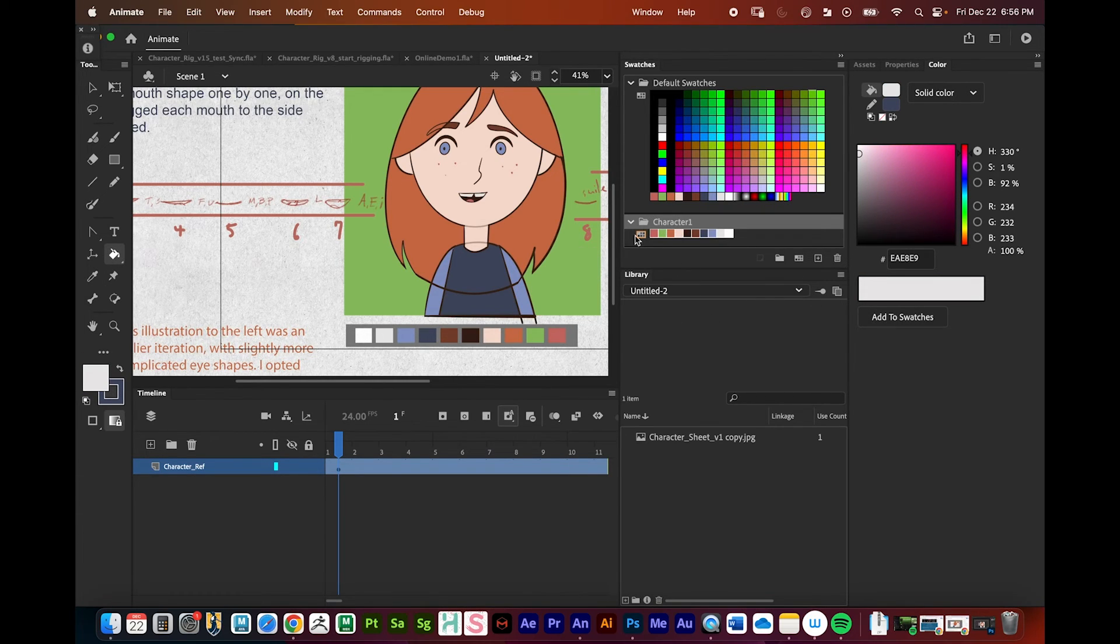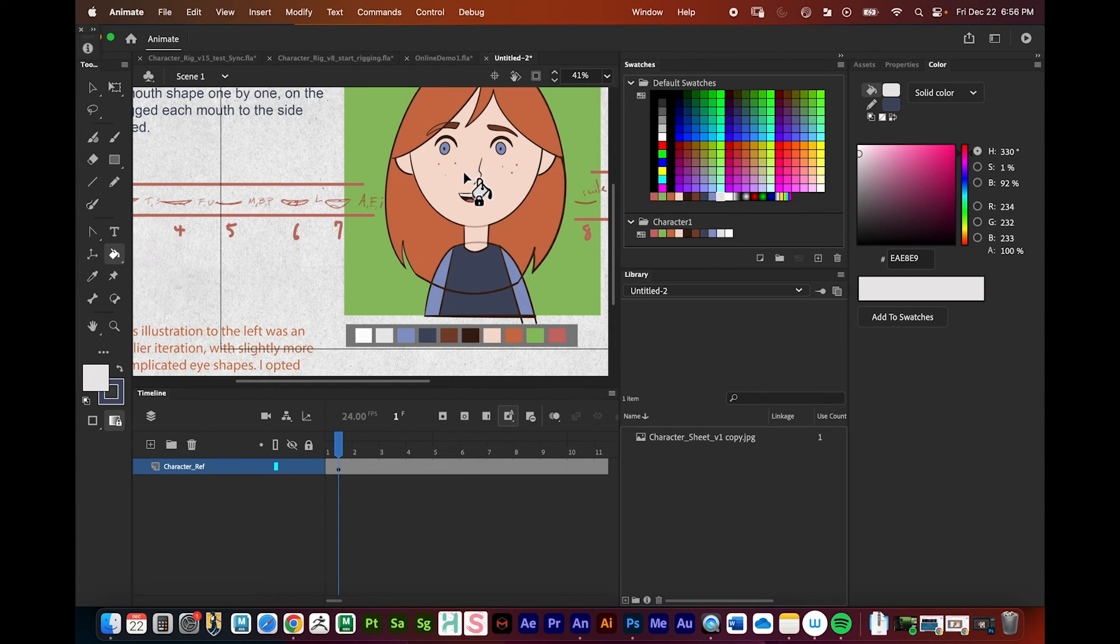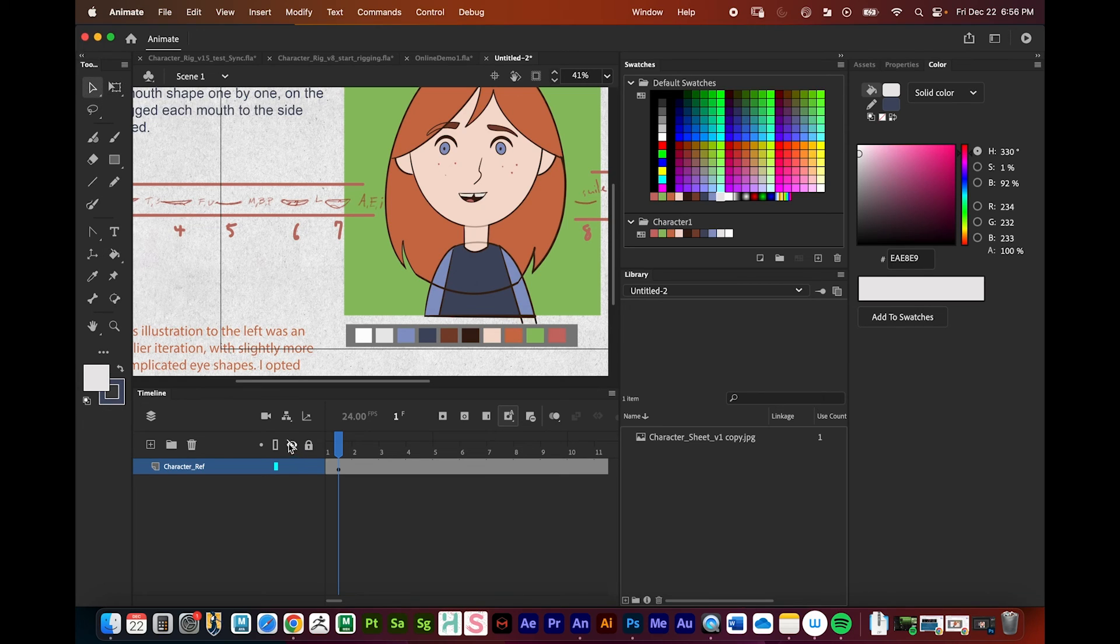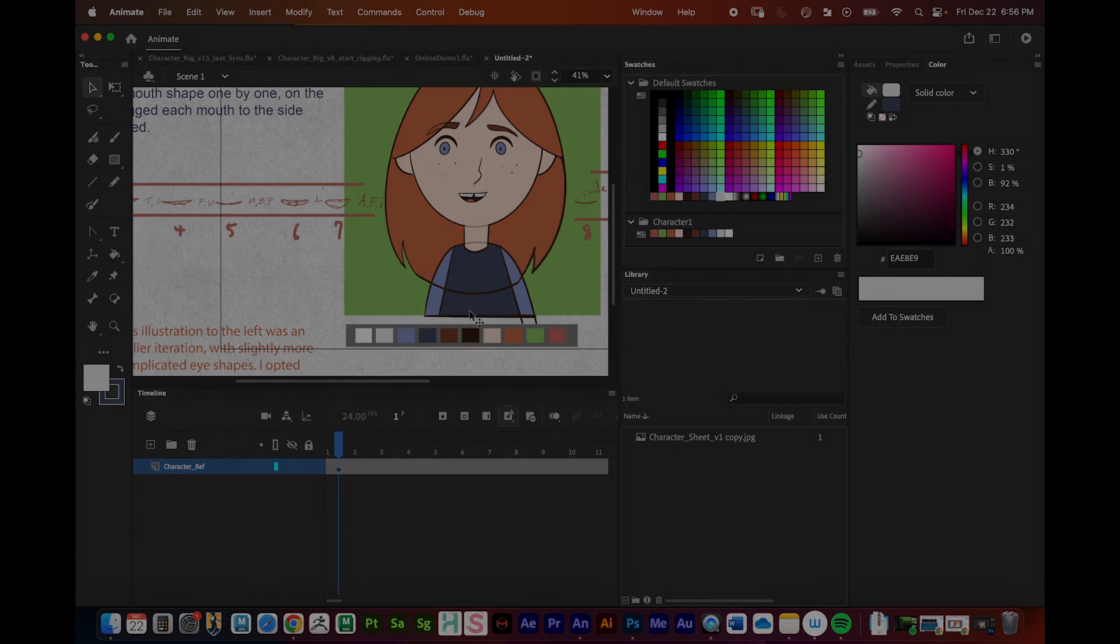All right, so we have our swatch library set up for a character, and this is going to make creating this character in Animate a whole lot easier and quicker here. So I'm going to go ahead and save this, and if I save this project, that swatch library will get saved with the rest of the project, and we'll pick things up from there.